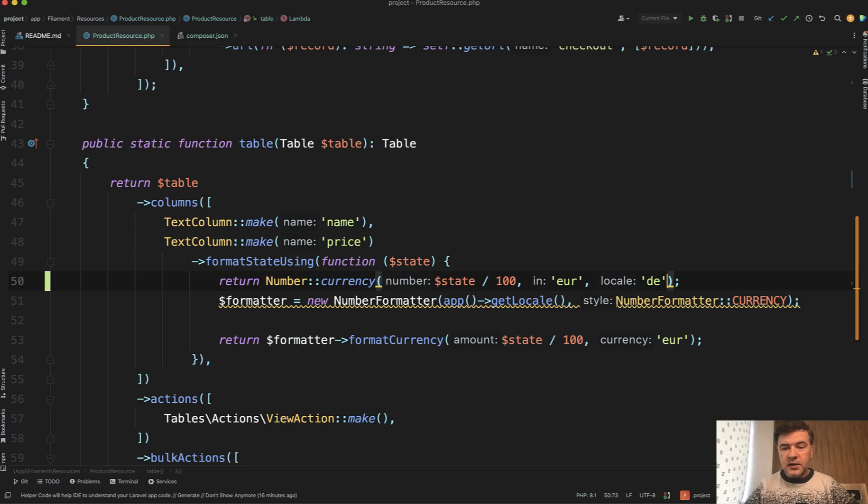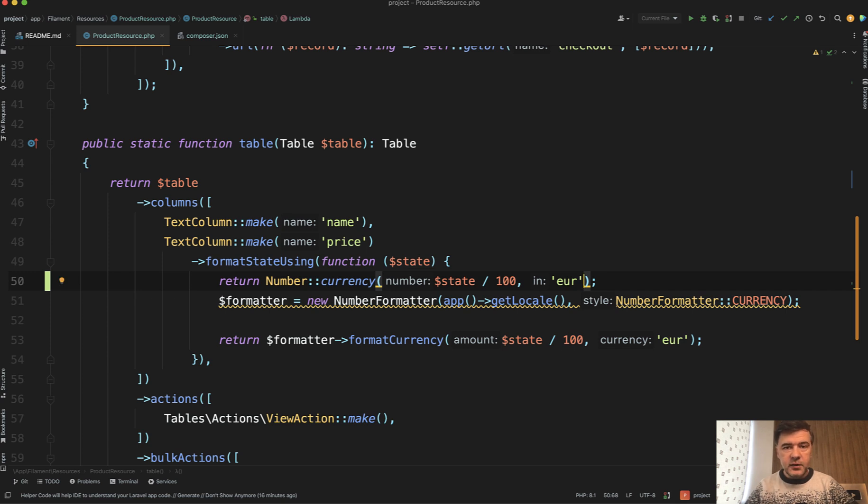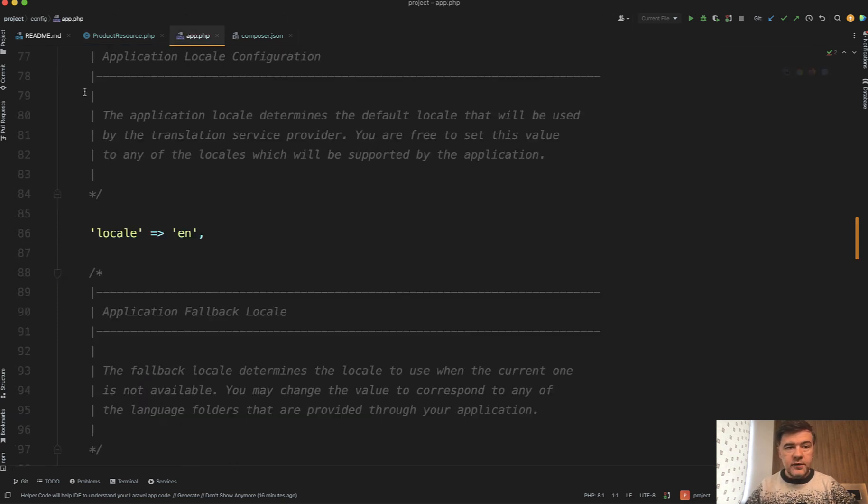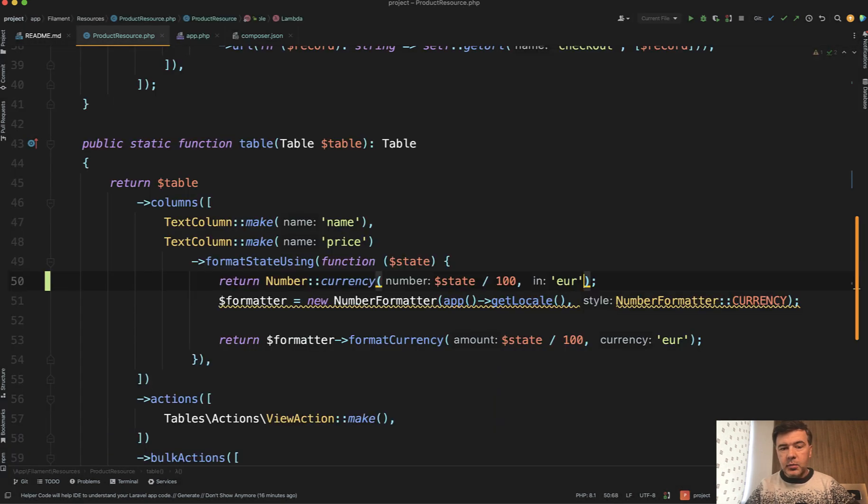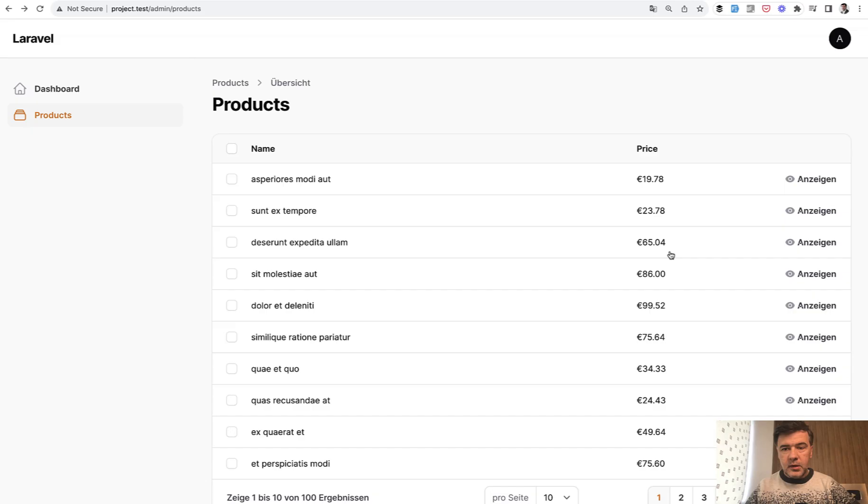Or you can take the locale. For example, if you are working with just one locale, it is configurable in Laravel in config app. So in config app PHP file, you may change EN to DE and number class would take the default locale for you.